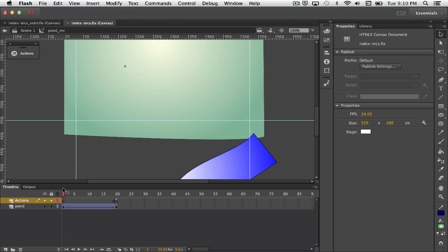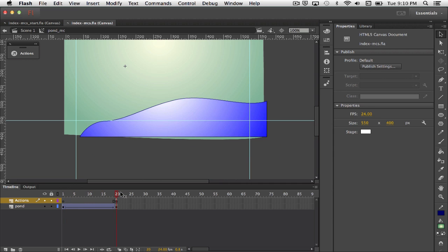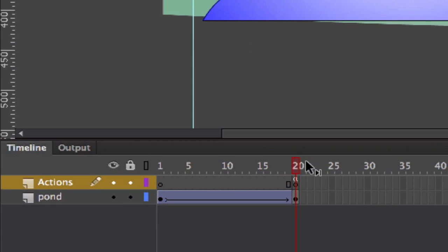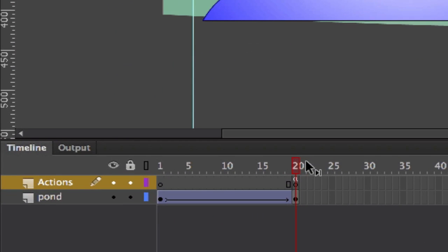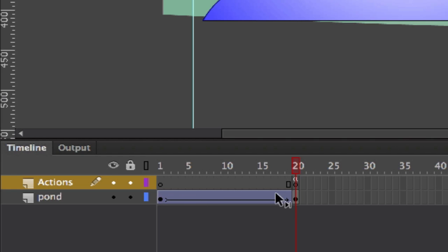You'll notice that I'm using classic tweens for all of these guys rather than the standard motion tween. From what I've been reading, HTML5 or JavaScript, when you use a motion tween I guess the code is a little bit bigger and clunkier than just a classic tween. So that's why I've kind of reverted. And you can tell it's a classic tween because it has this little arrow that runs from the first keyframe to the last keyframe, whereas with the standard motion tween you see just a big block of blue there.